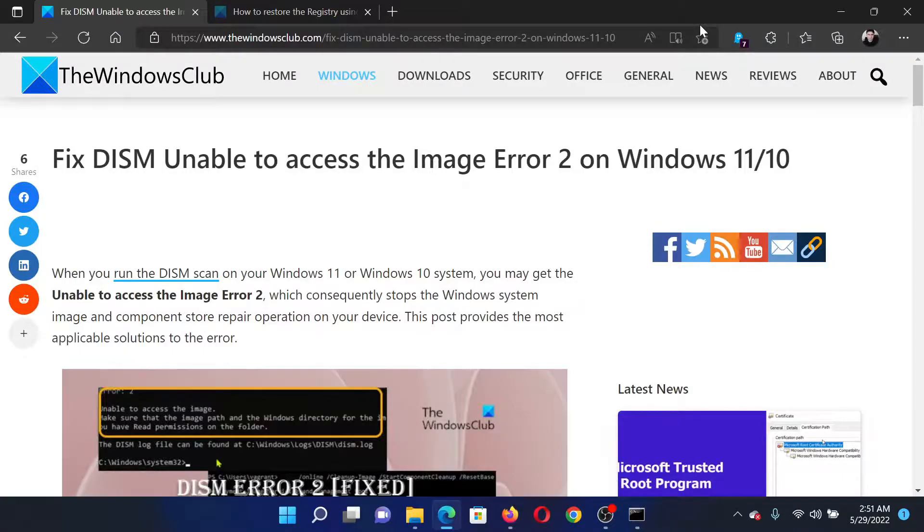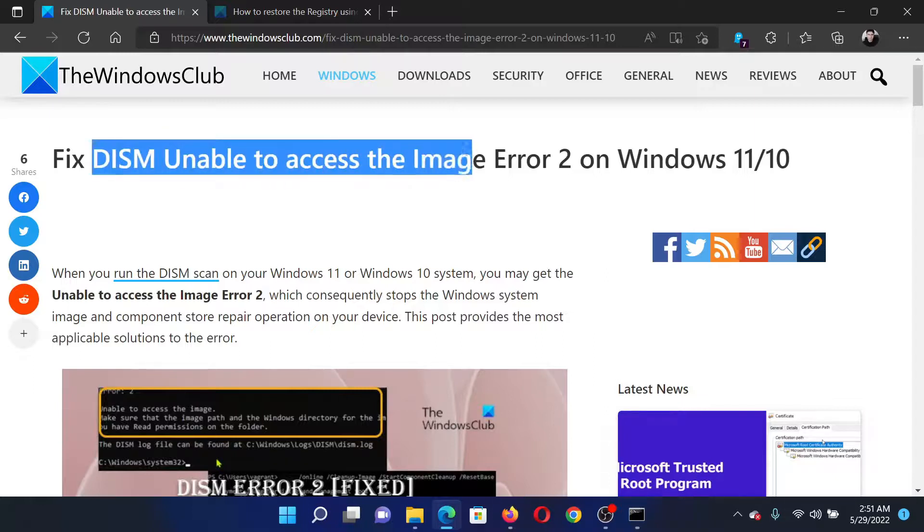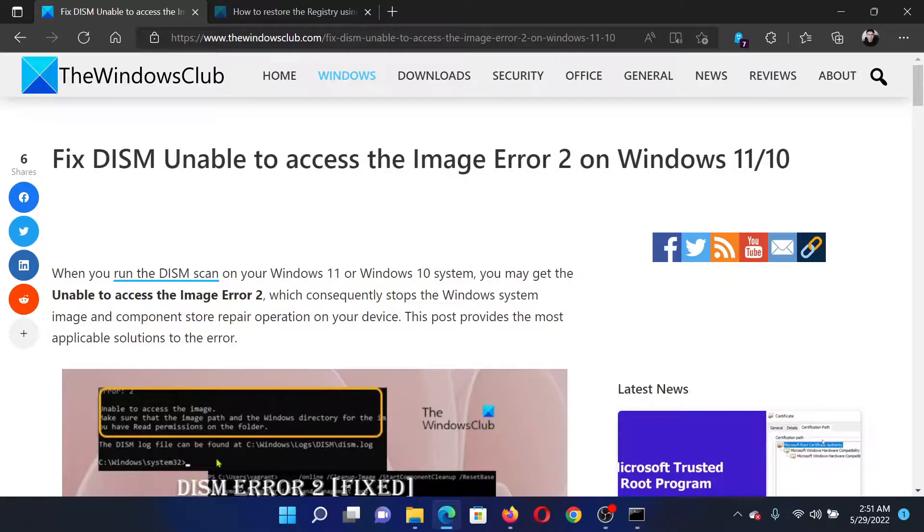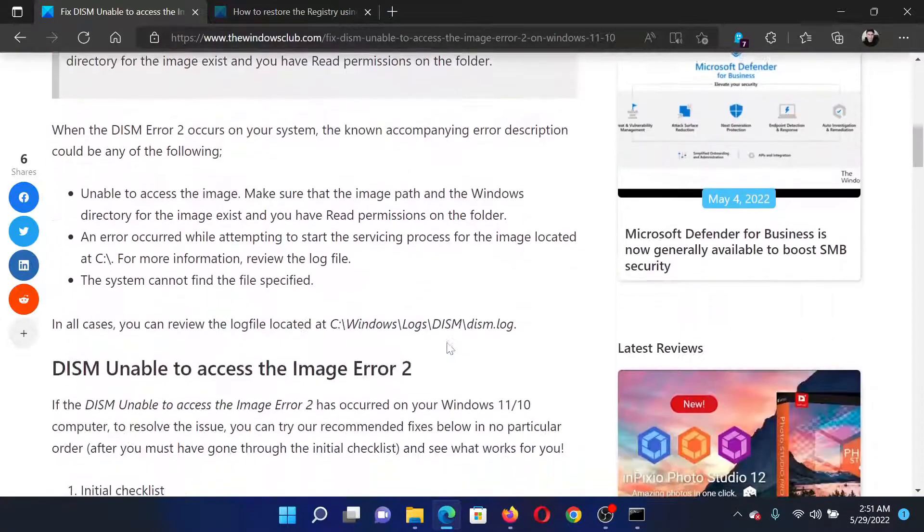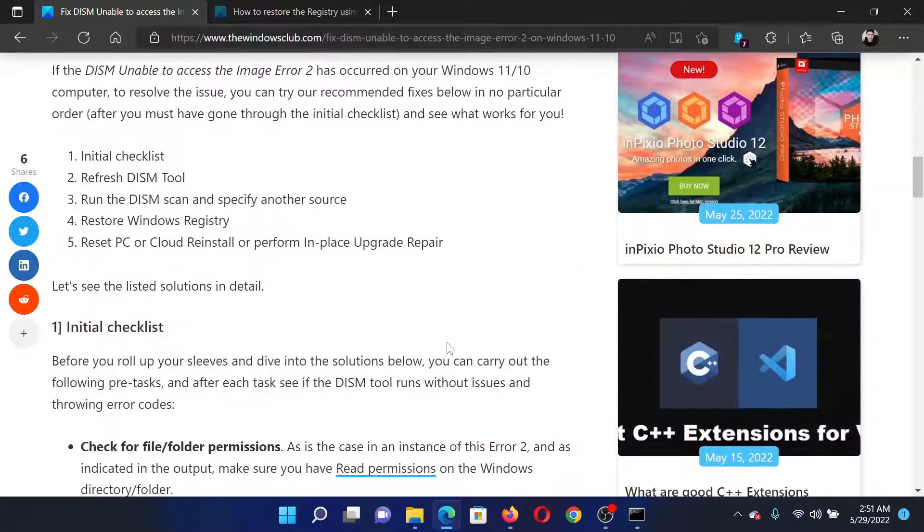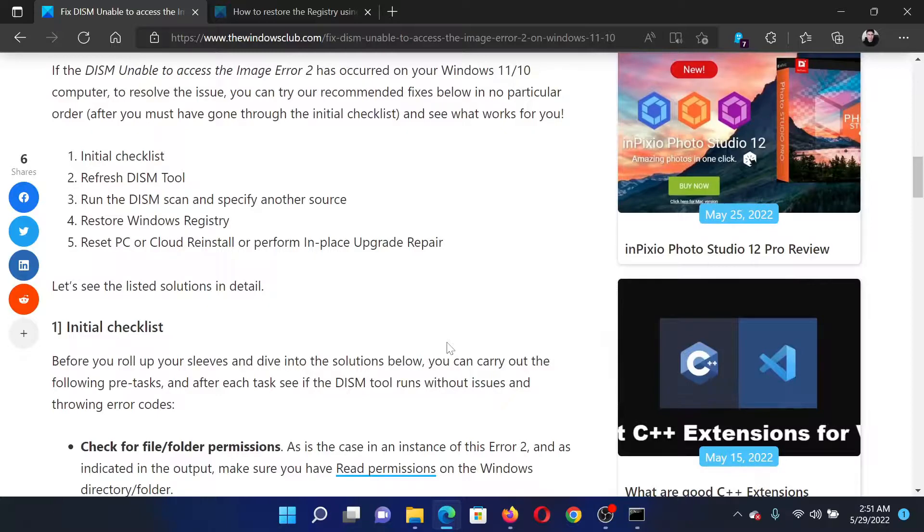Welcome to the Windows Club. If you wish to fix the error DISM unable to access the image error 2 on your Windows computer, then either read this article on the Windows Club or simply watch this video. I will guide you through the resolutions.